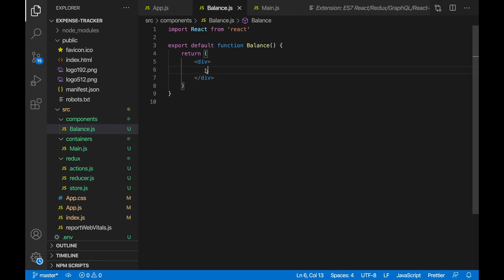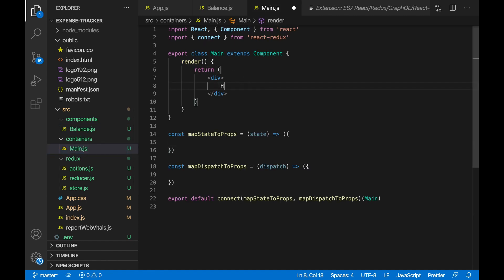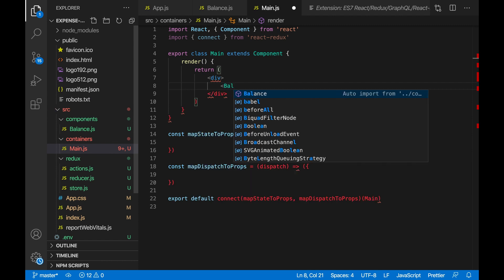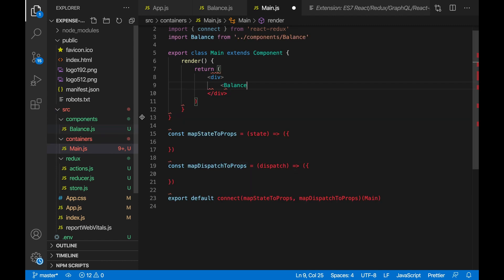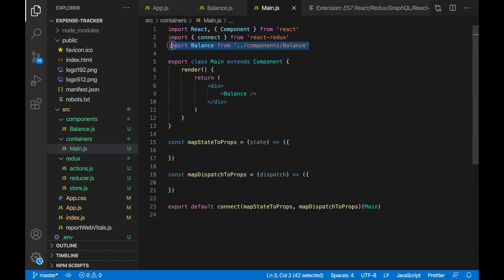This balance component is just going to be used to display the balance. So let's import this balance component instead of the hello. Let's import it inside our main.js — type balance, click enter and that will automatically import it, and close it like this. If it didn't automatically import it, just import it manually.